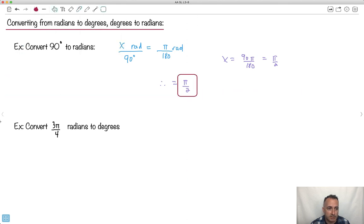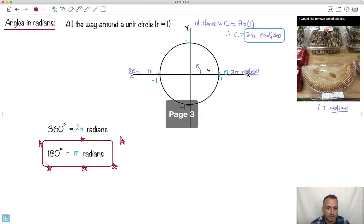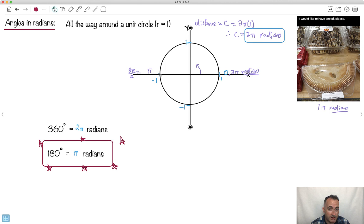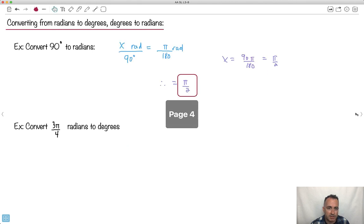Another way to look at it is just to look at the graph and say, 90 degrees is straight up. And if I know that all the way to the left is pi, well, half of it must be pi over 2. Hopefully this stuff will all make sense once you've practiced it a lot.